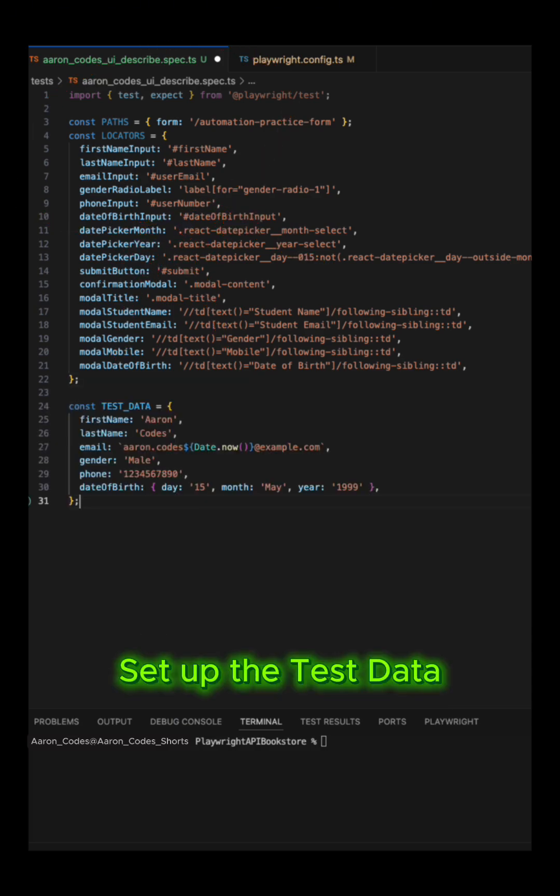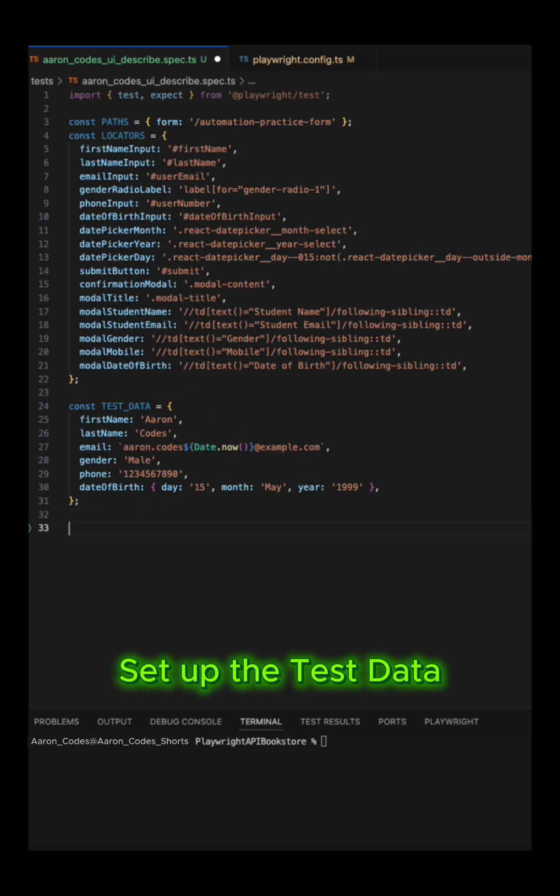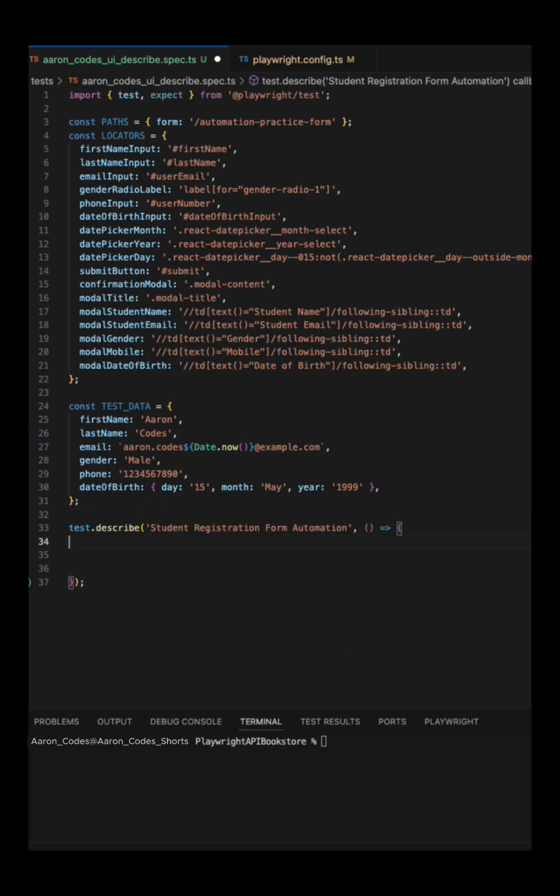It's always a good practice to create locators and page object model, that way you can maintain your framework easily by changing everything in one place. Set up the test data same way by centralizing data for reusability and easy updates.